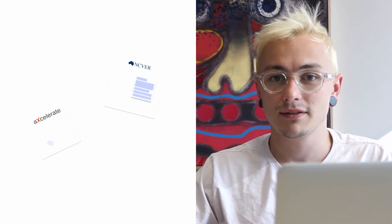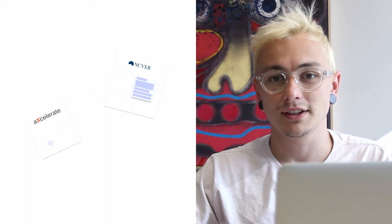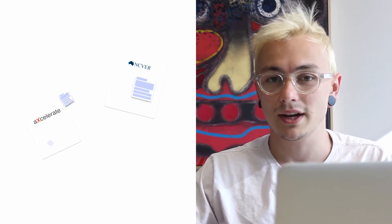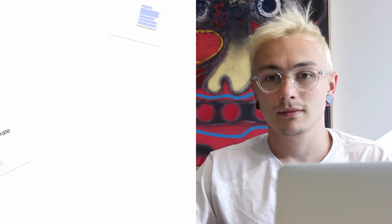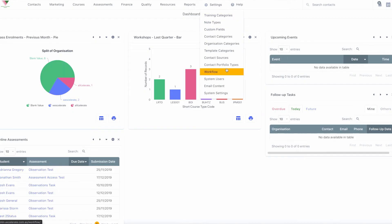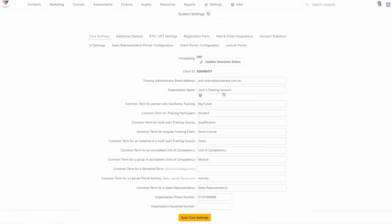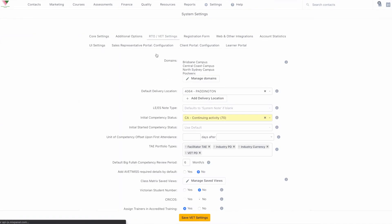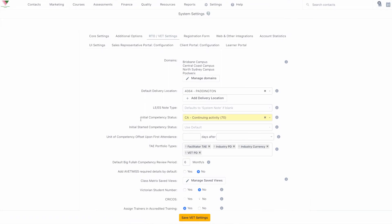NAT files are how your AVETMISS data is reported to NCVER and your state training authority. These files are divided into 10 main categories. NAT 10 provides information relating to the training organisation, such as the RTO number. This is configurable in the RTO/VET settings of your Accelerate system settings.